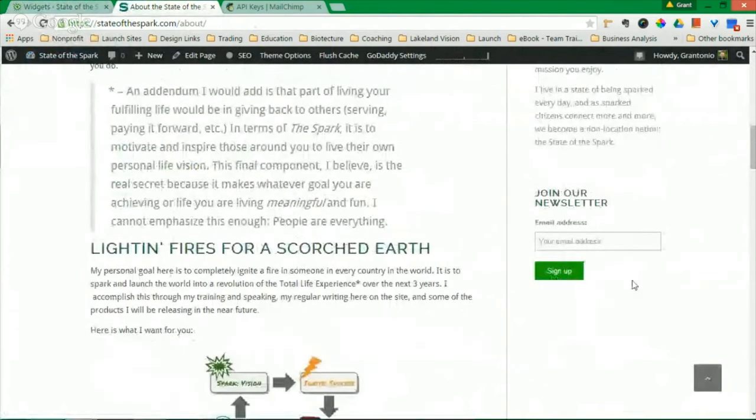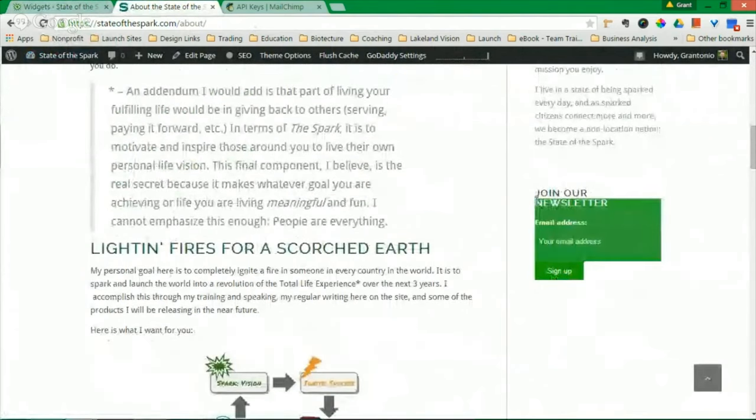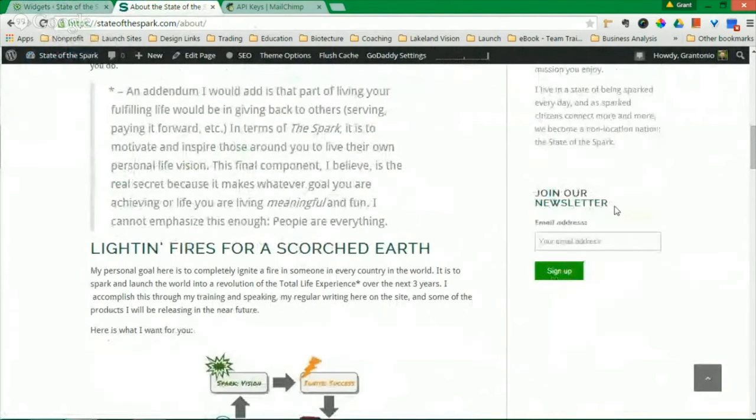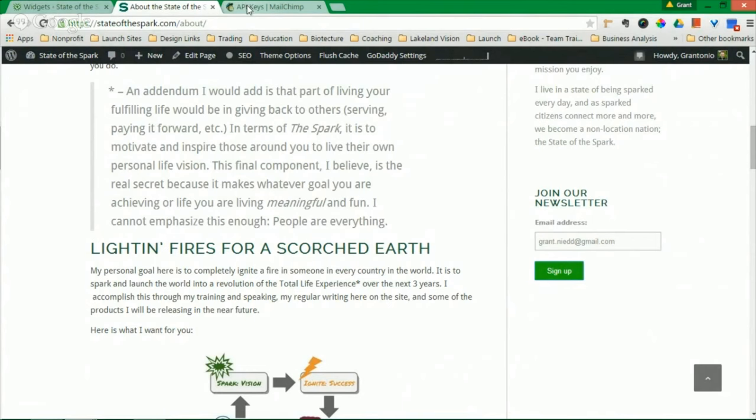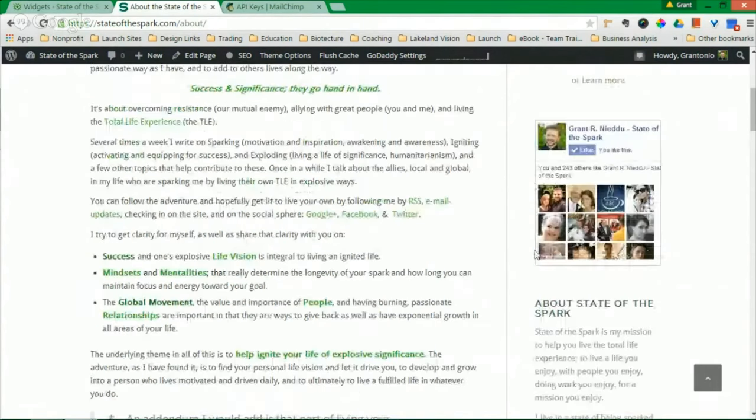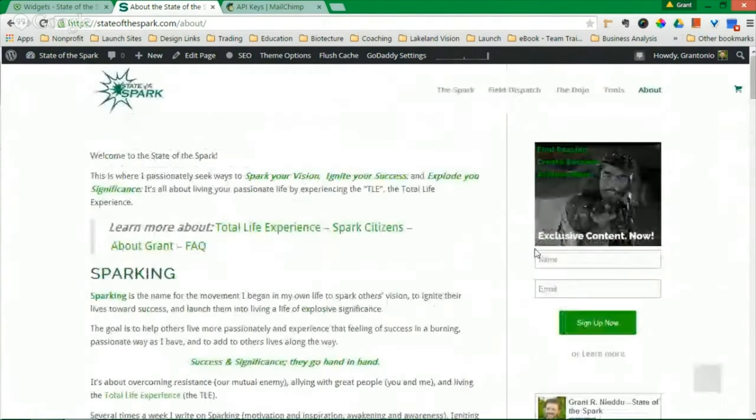And once you refresh your page, you will see Join Our Newsletter. Now, if someone types in their email and they click Sign Up, they will now be added to your email list. And you are all set to go.